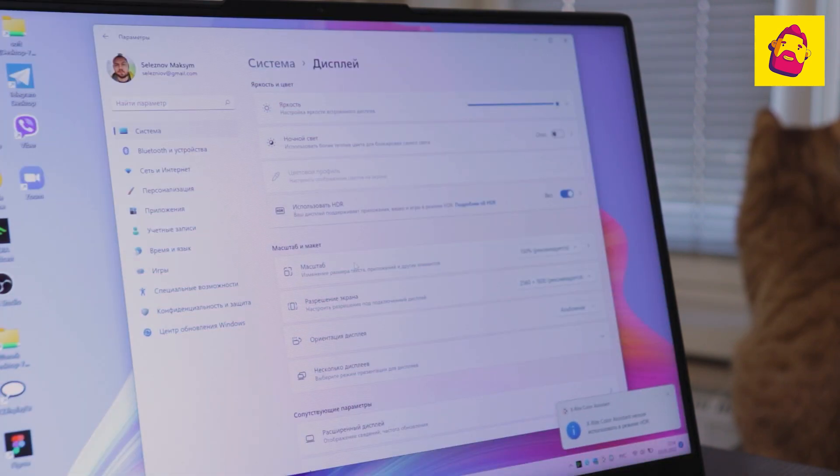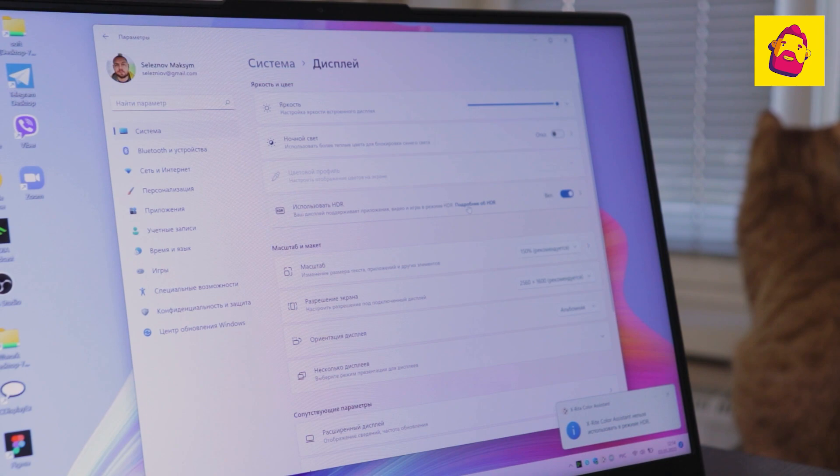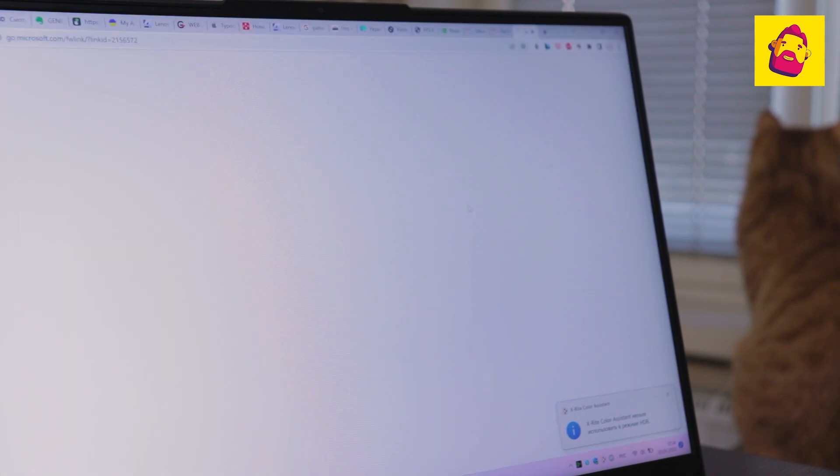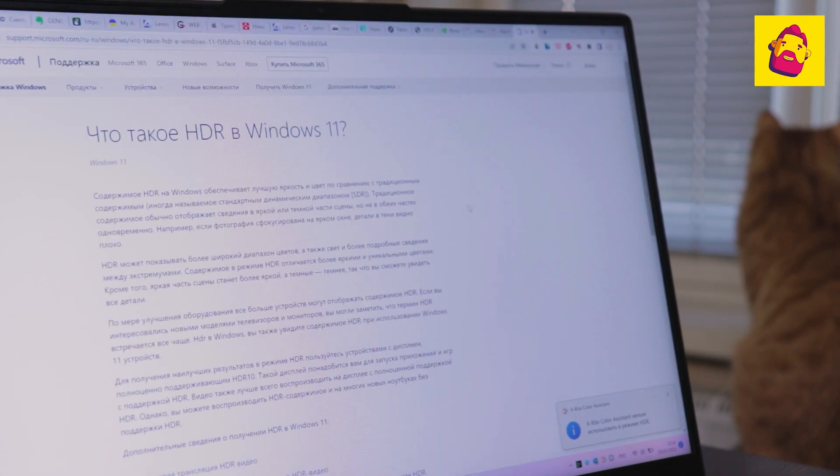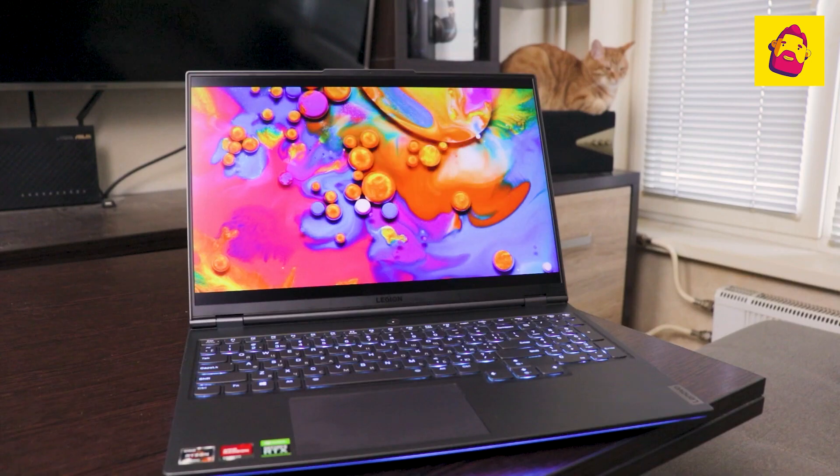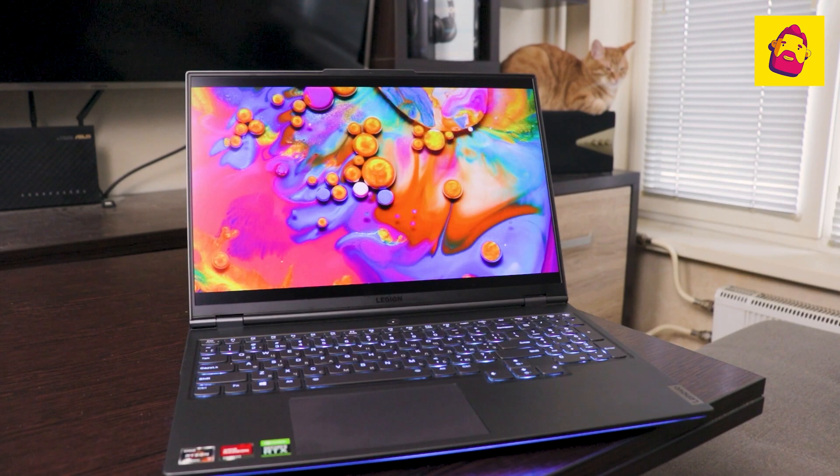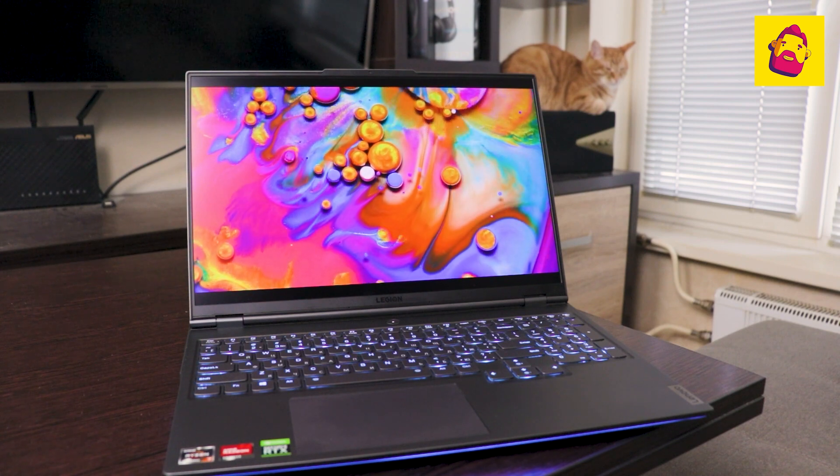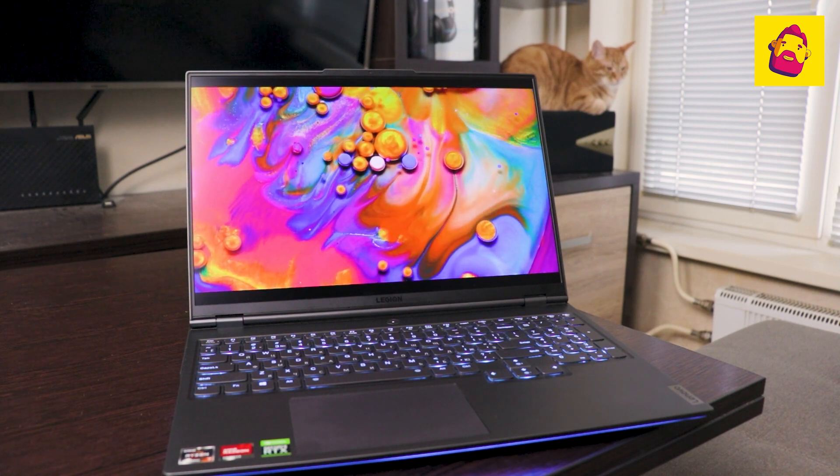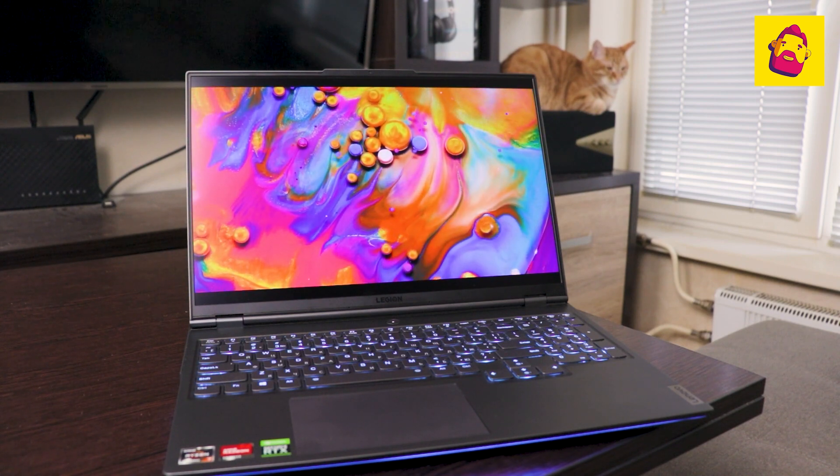HDR despite the certification on this Legion, as, to be honest, on most other laptops on the market, you will not get true full-fledged HDR. Even 500 nits of brightness is not enough for this.